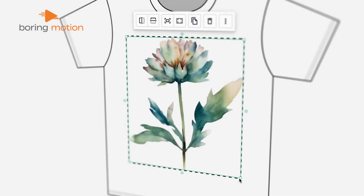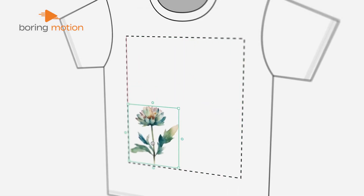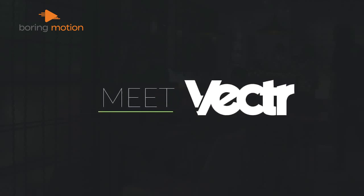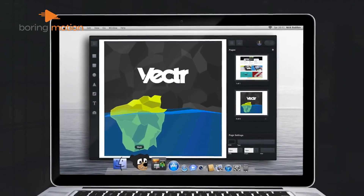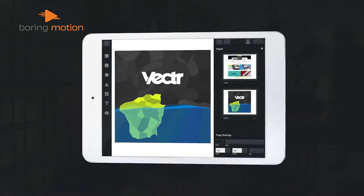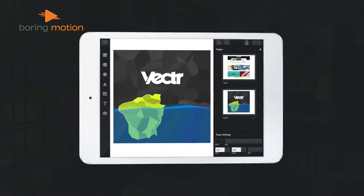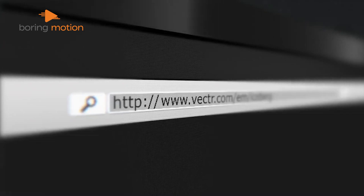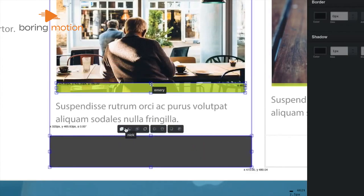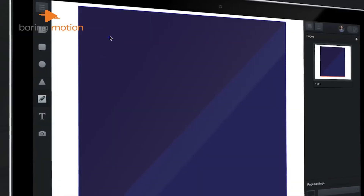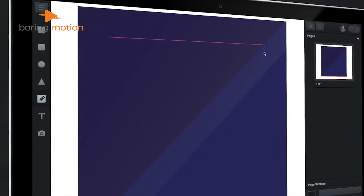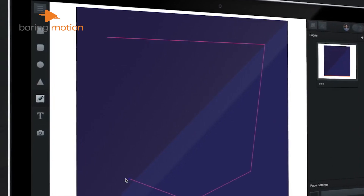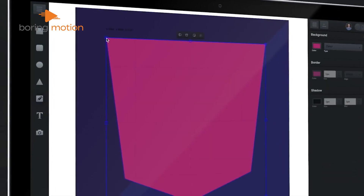If you're in need of vector graphics for your content, Vector could be just what you're looking for. It's a completely free, web-based tool that anyone can use to create beautiful visuals. You can easily create shapes, lines, curves, and freehand designs. It's entirely free with no hidden subscription costs, so it's accessible to everyone.